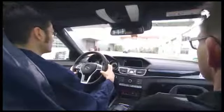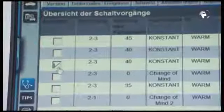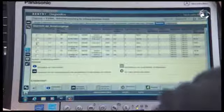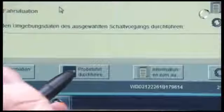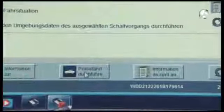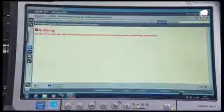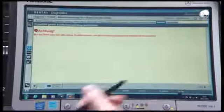Then carry out a test drive using the test cycle simulator screen. You need two people. Select the process that matches the complaint and start the test drive. Follow the safety instructions, then set the required operating program.